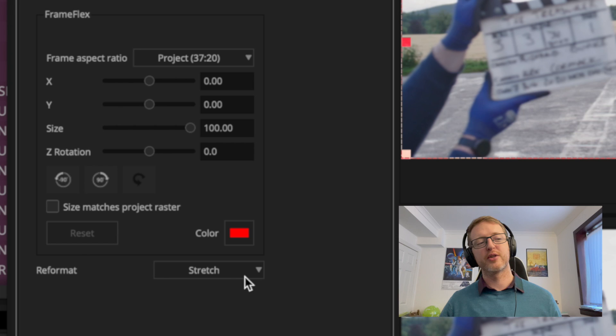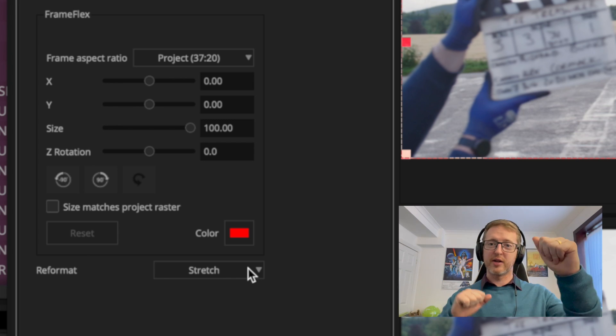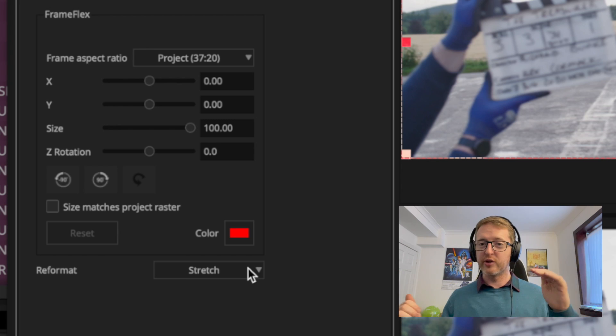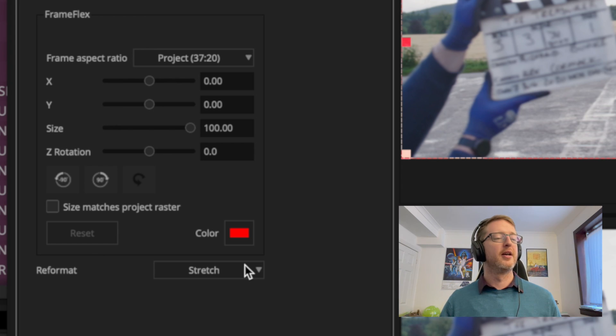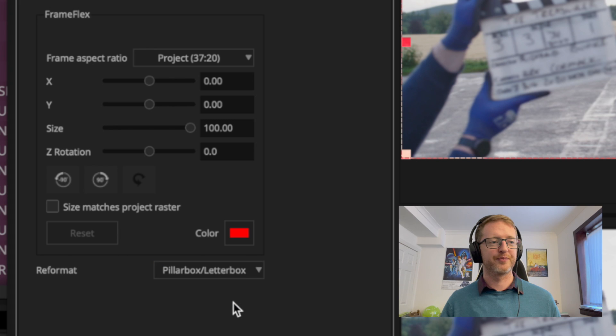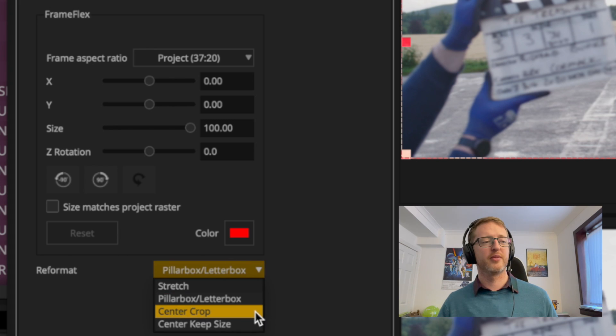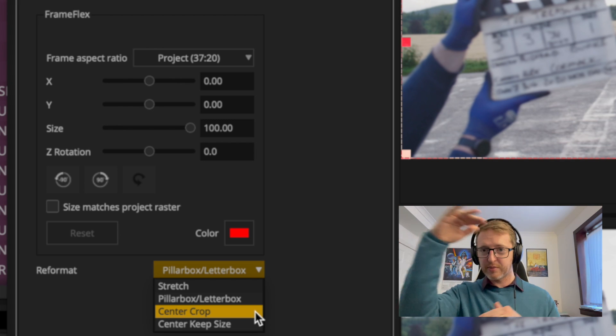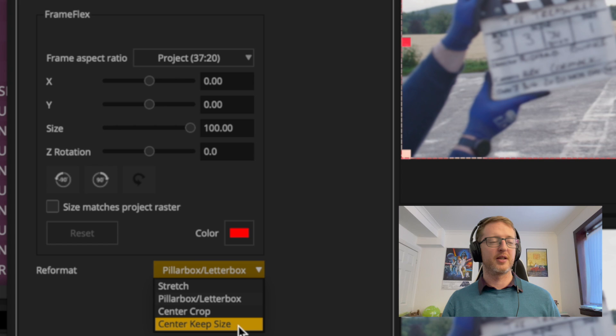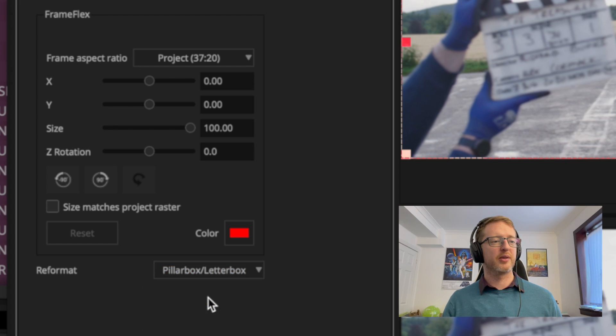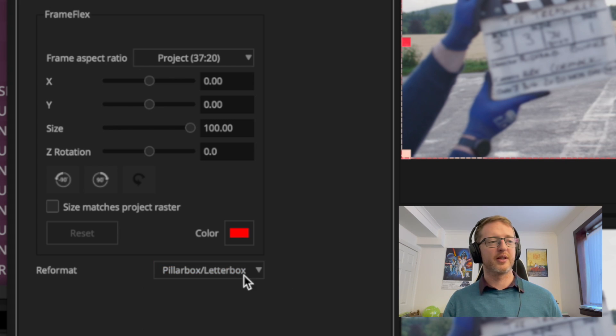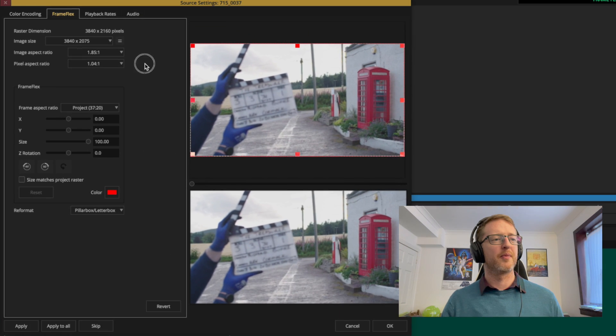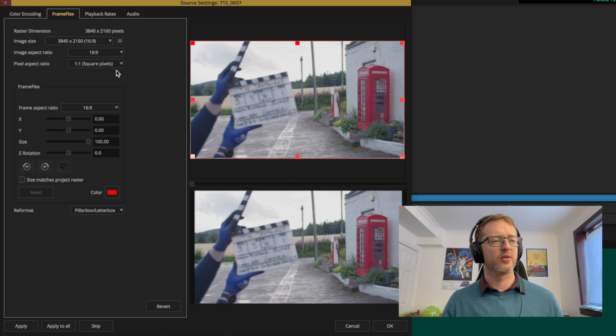I don't know why stretch is the default - I always try to stay away from stretch which is what's going to stretch to fit the frame based on whatever changes you make. I like to keep this as pillarbox letterbox. Now our other options there were center crop so it'll move around the center and it'll crop anything else, and you have center keep size, but I'm going to keep this pillarbox letterbox for now because I want it to fit in my frame nicely, and I'm going to put this back to where it was - so 16 by 9.